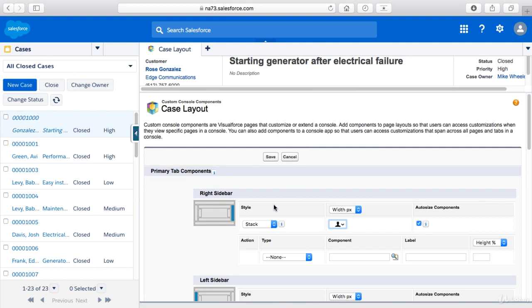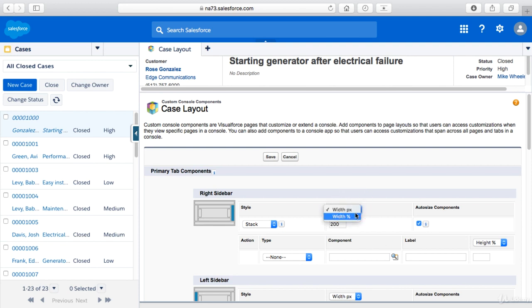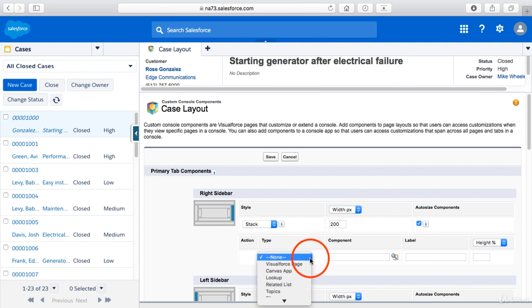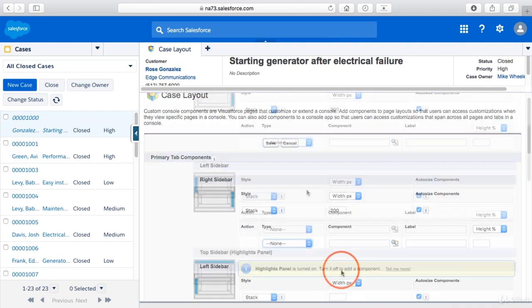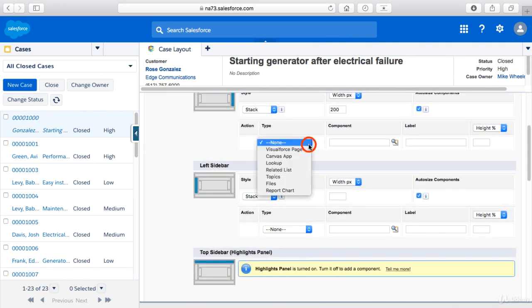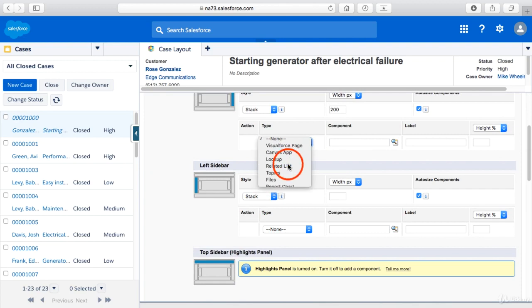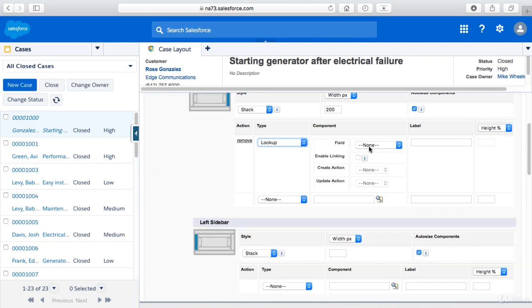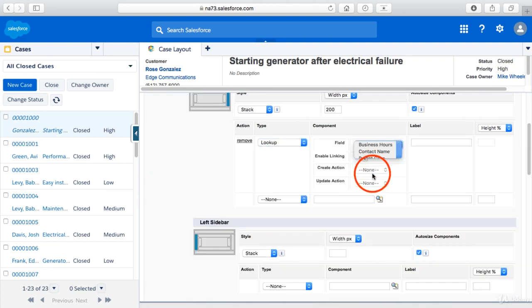We're going to add a component to the right sidebar. Now we're going to specify a width in pixels of let's just say 200 pixels, and you could do percentage instead if you want for width. Then for the action type for this console component, I'm going to select a lookup and then I'm going to select a contact name for the lookup field.